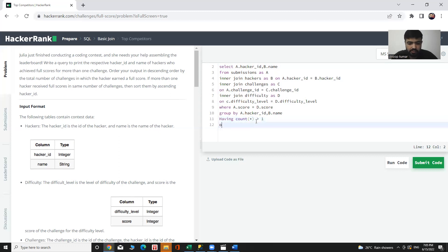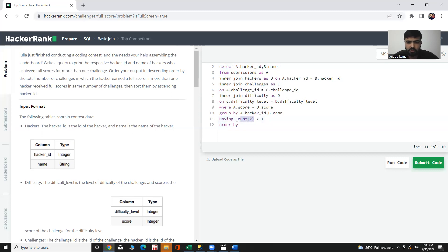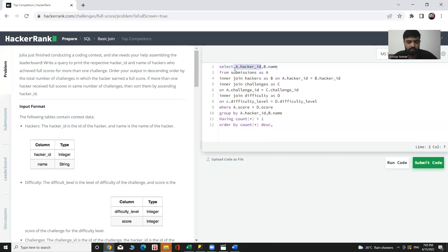And I need to use ORDER BY as per the given conditions. If more than one hacker received full score in the same number of challenges, sort them by ascending hacker_id. So ORDER BY the number of challenges — COUNT(*) — in ascending order, then by hacker_id ascending if counts are the same. Let's run the code.